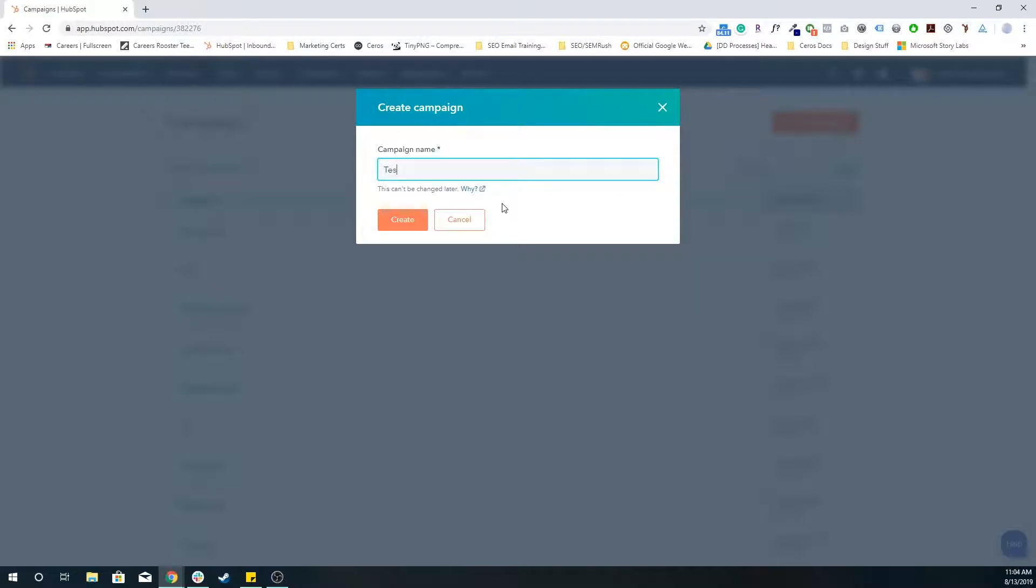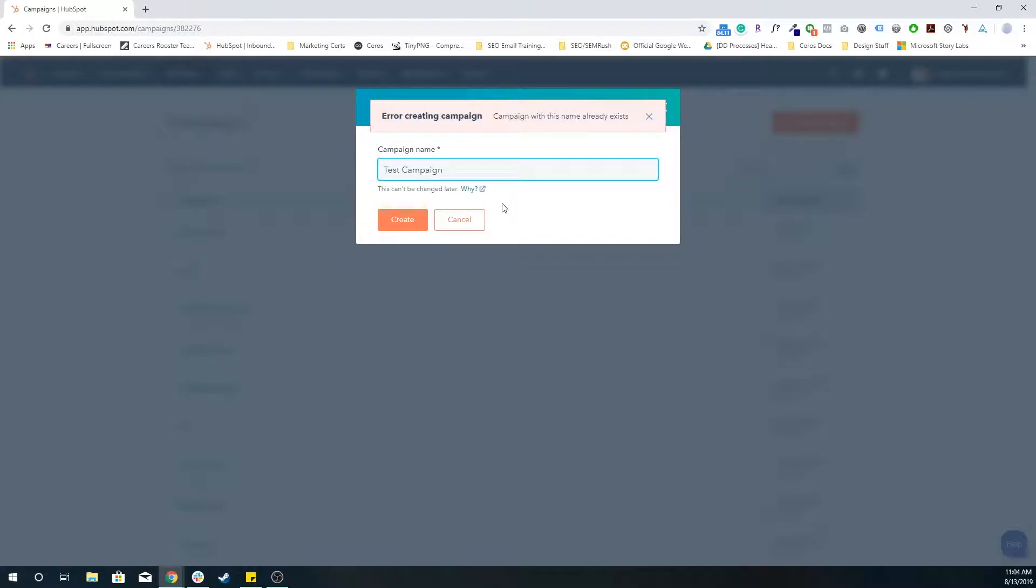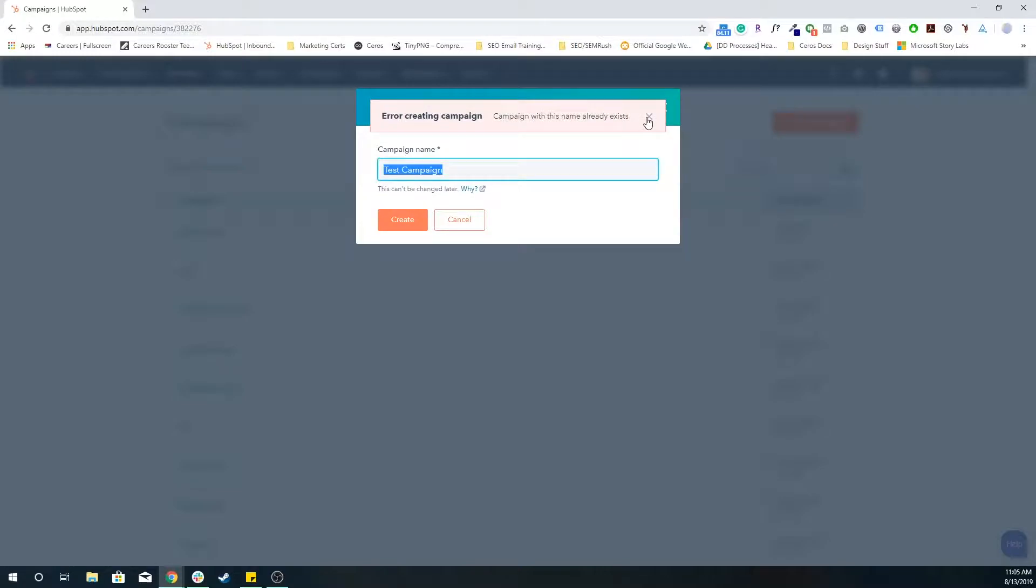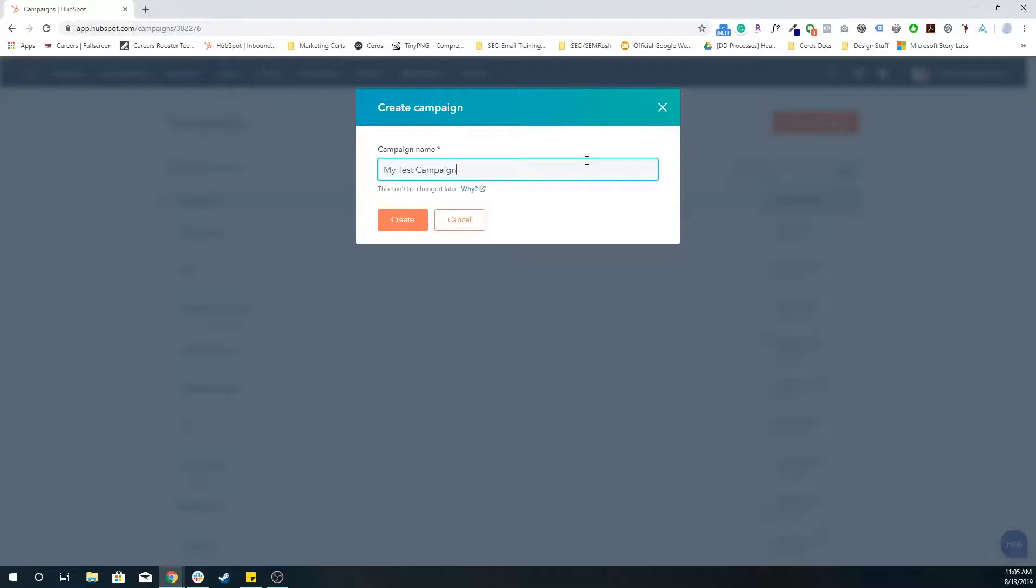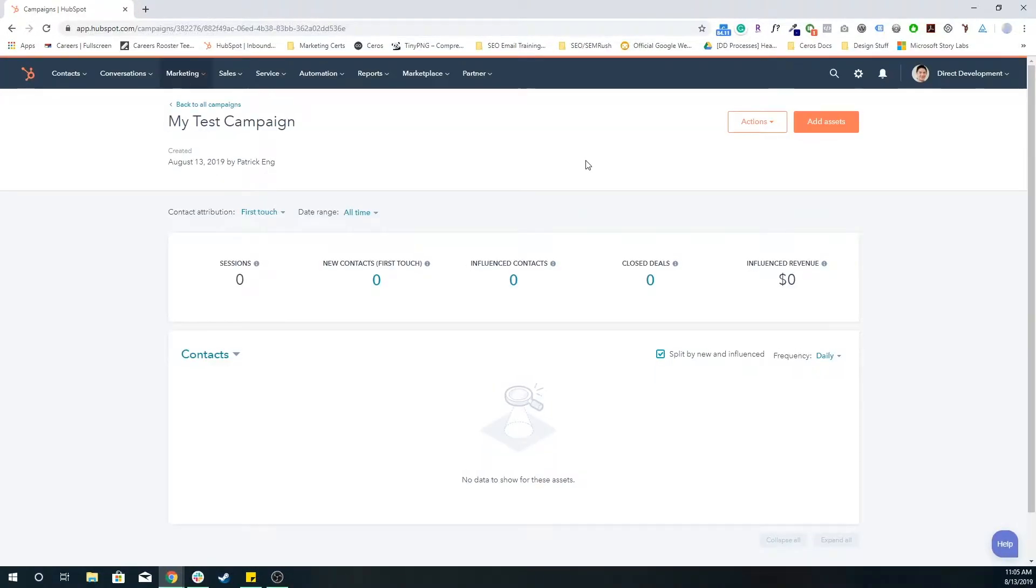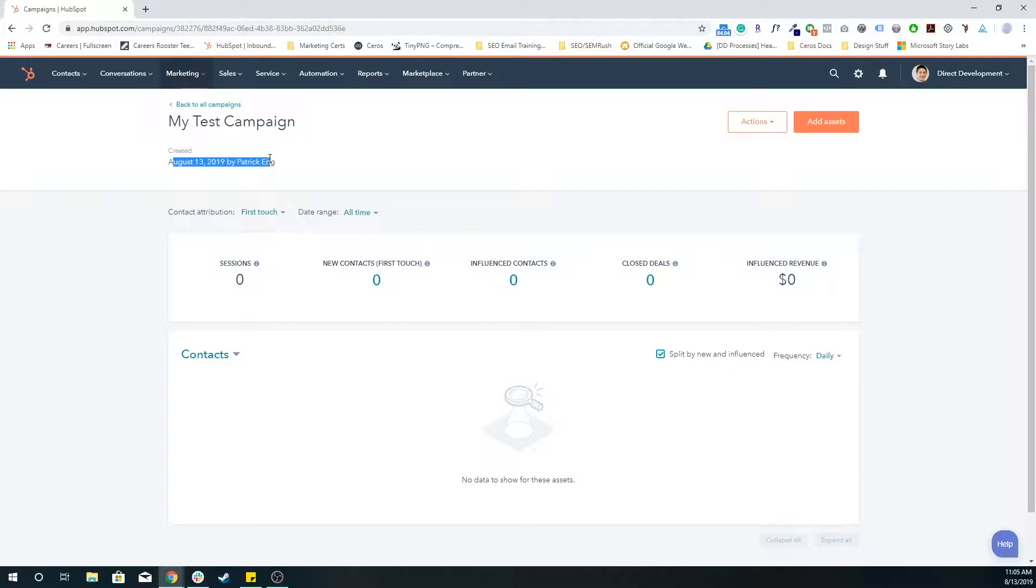For the sake of this tutorial, I'm just going to name this my test campaign. Press enter. Now you can see at the top, my test campaign created here by me.